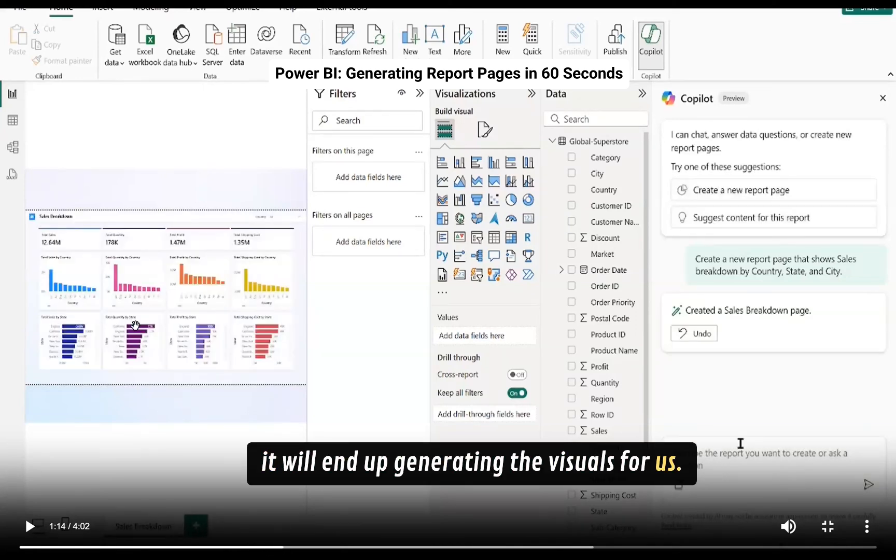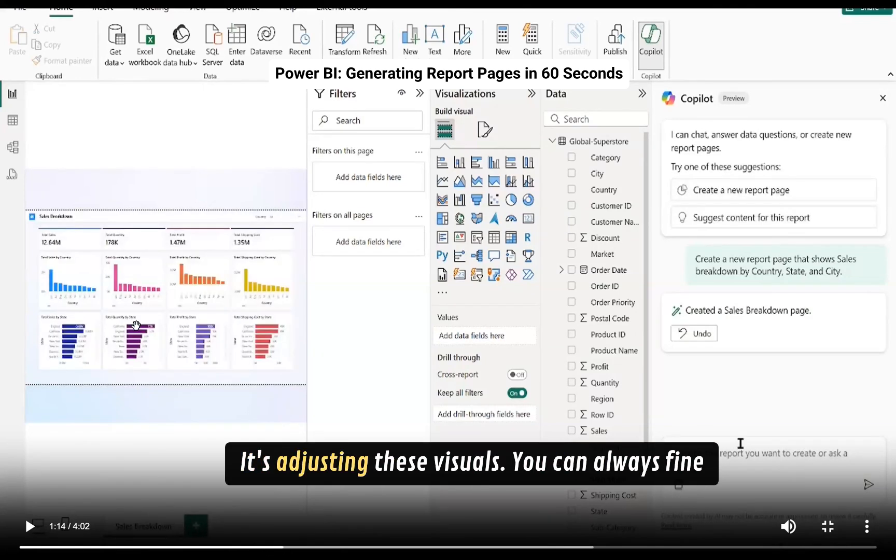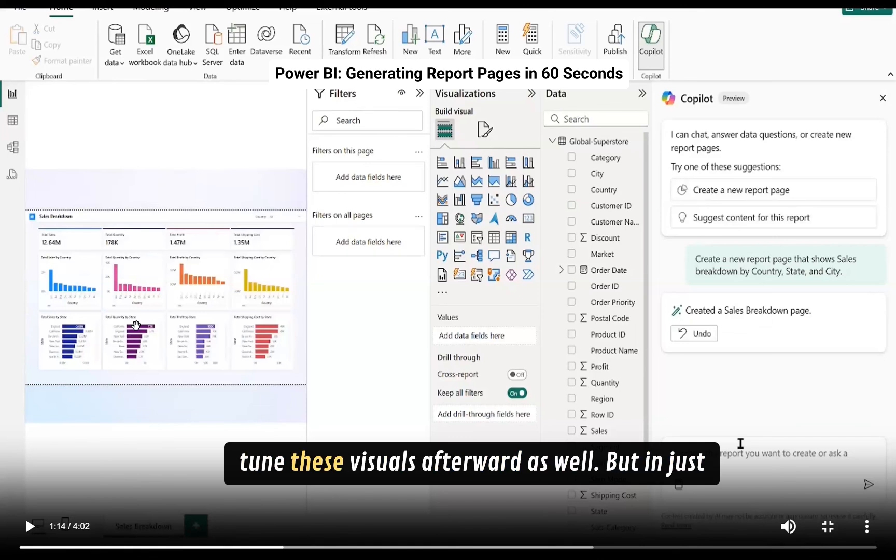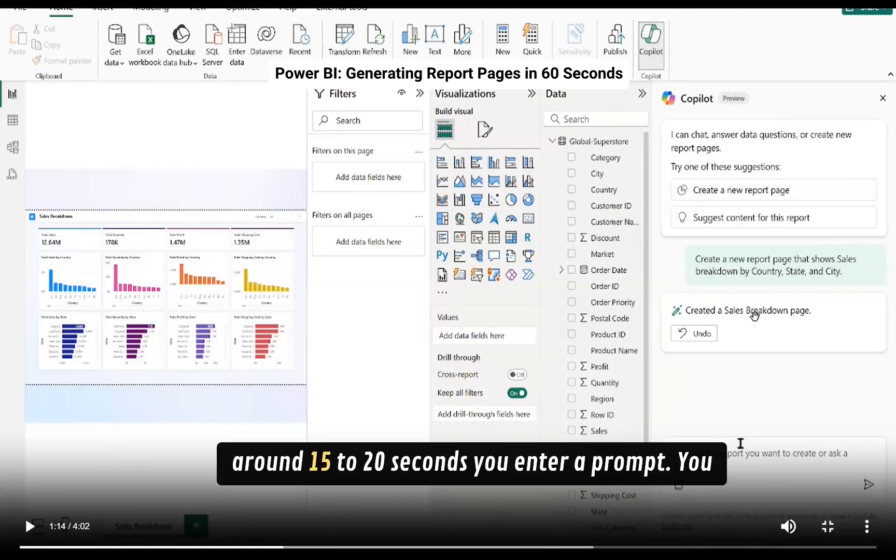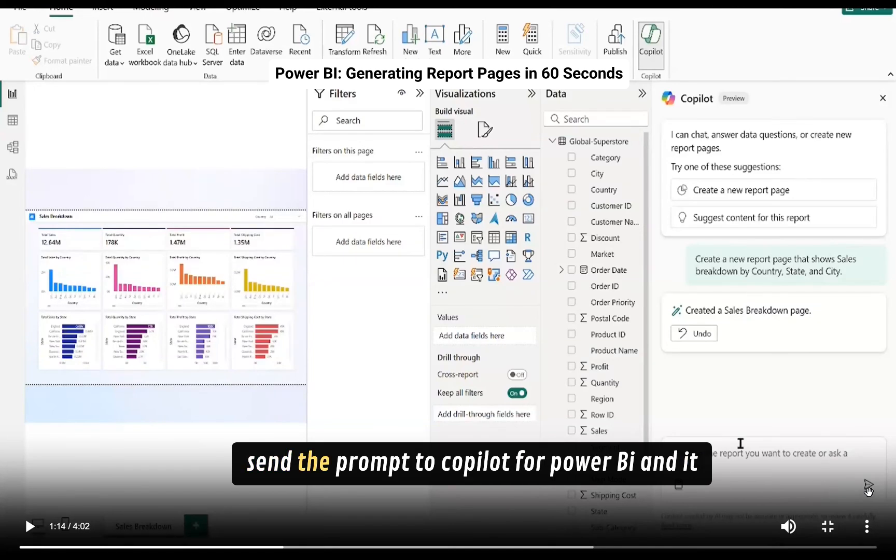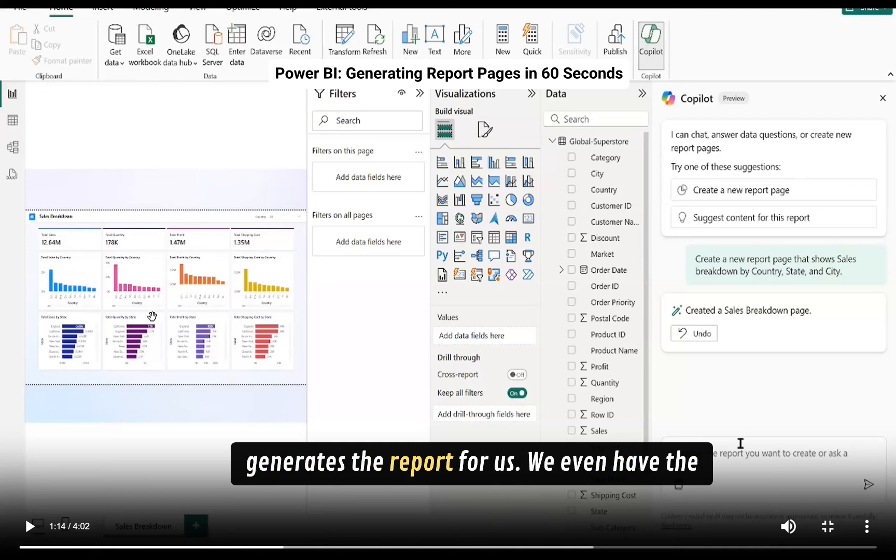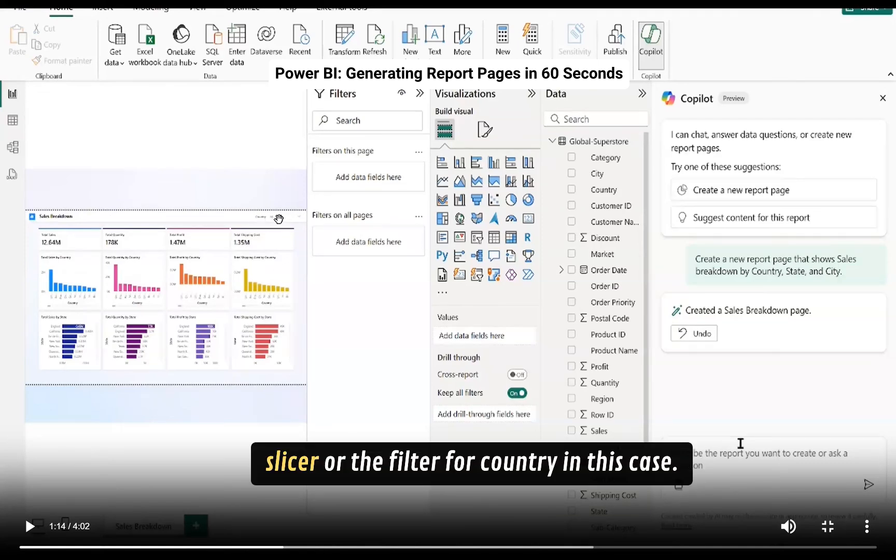It's suggesting these visuals. You can always fine tune these visuals afterward as well, but in just around 15 to 20 seconds you enter a prompt, you send the prompt to Copilot for Power BI and it generates the report for us. We even have the slicer or the filter for country in this case.